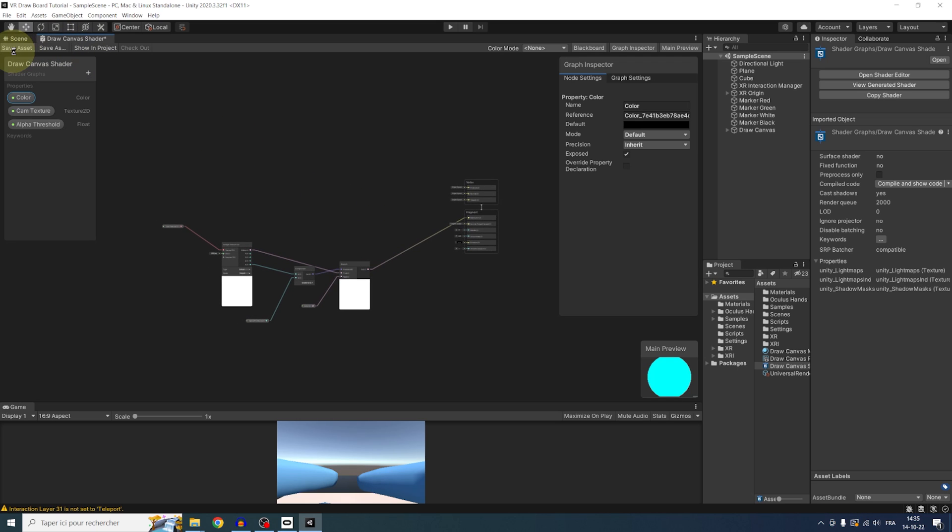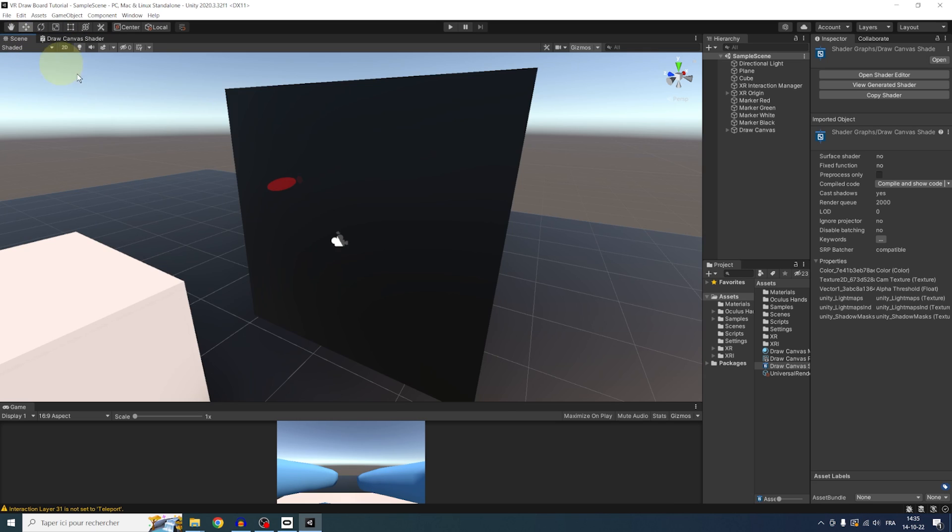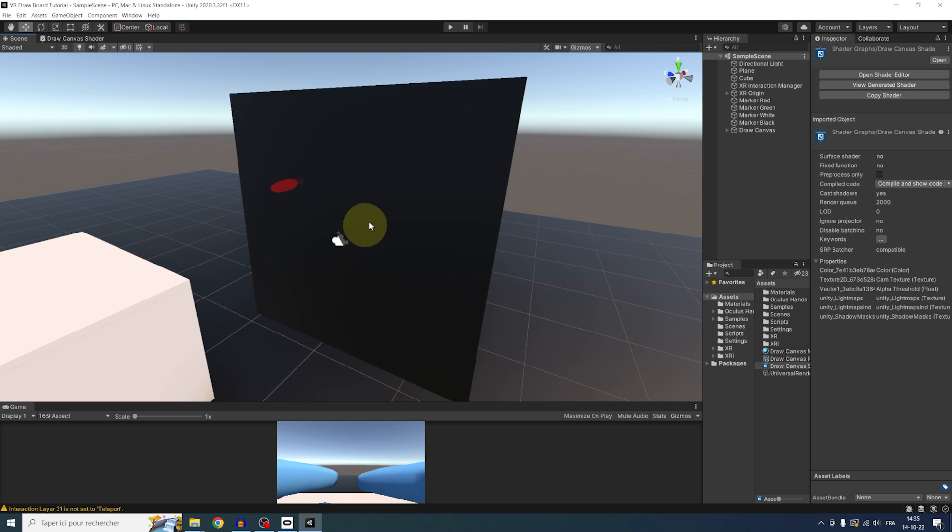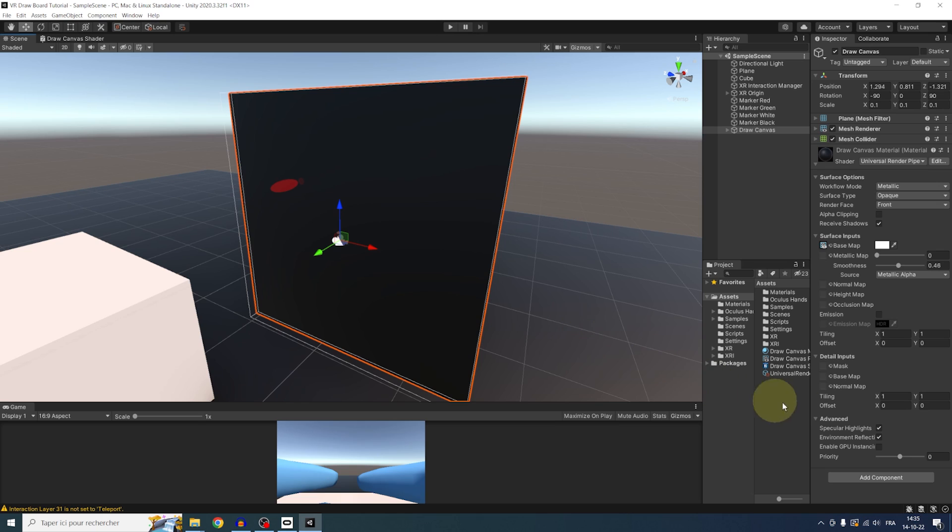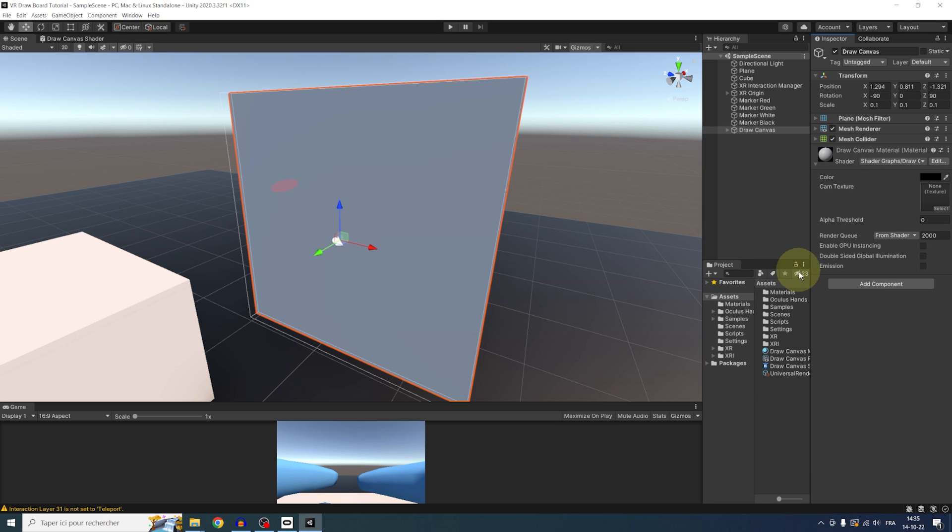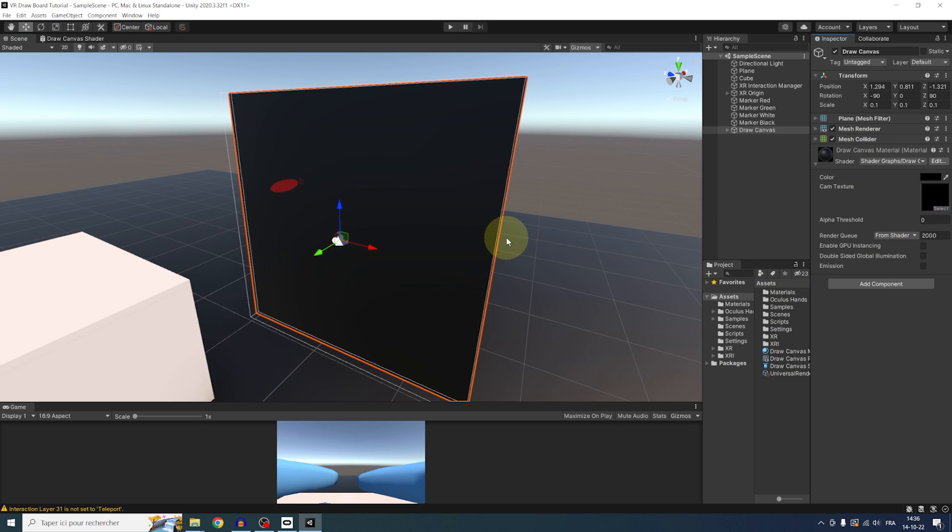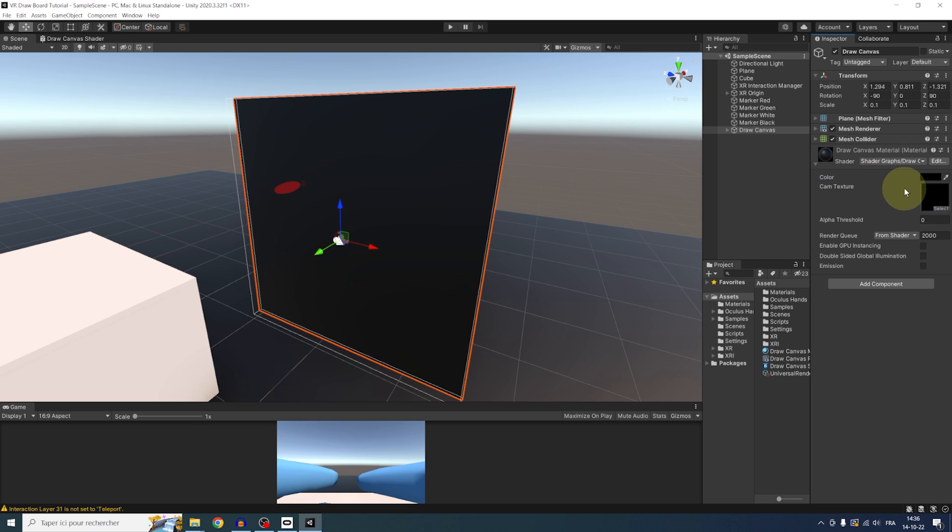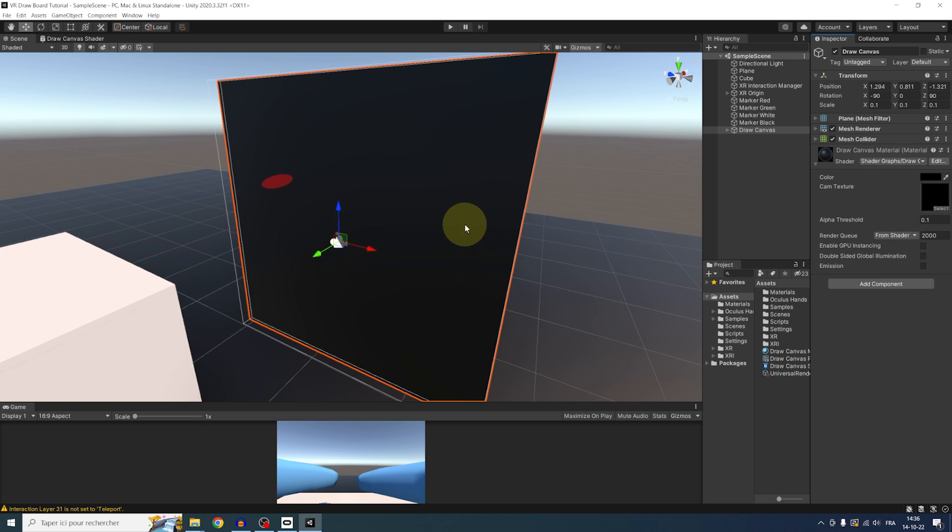Go back to our scene. And now, assign this shader to the Draw Canvas. We can redrag the Render Texture in the Cam Texture over there. Set the Alpha Threshold to 0.1. And there you go. Already, we can have a look at the result.